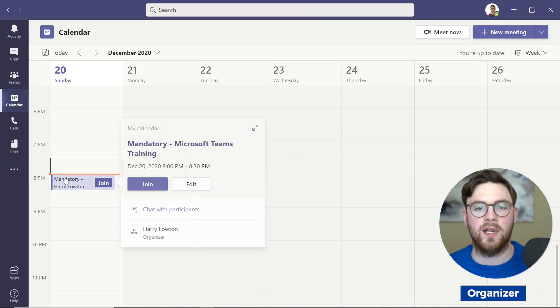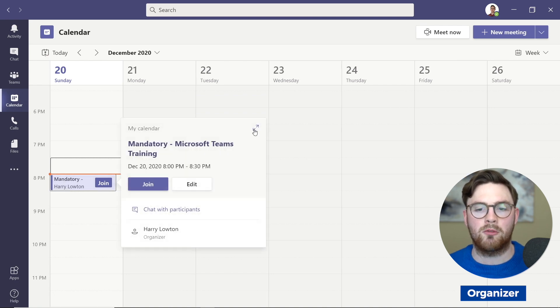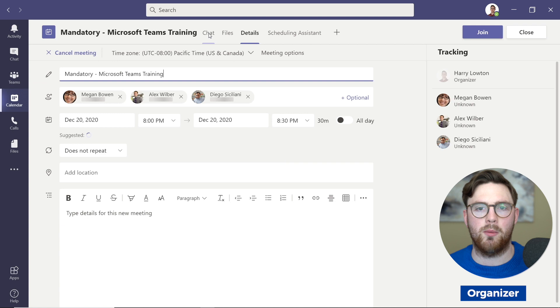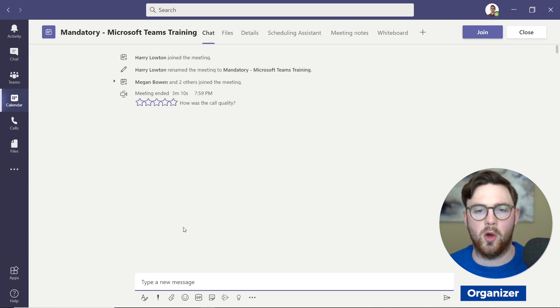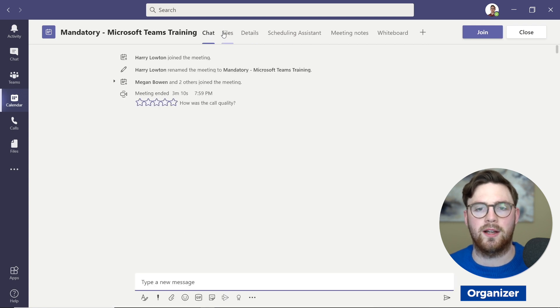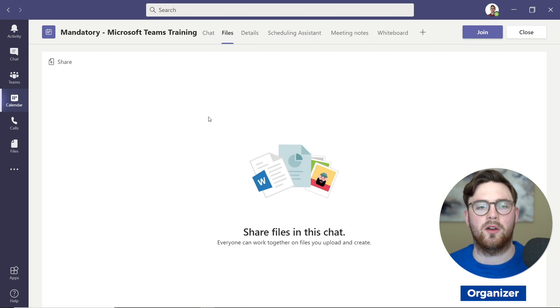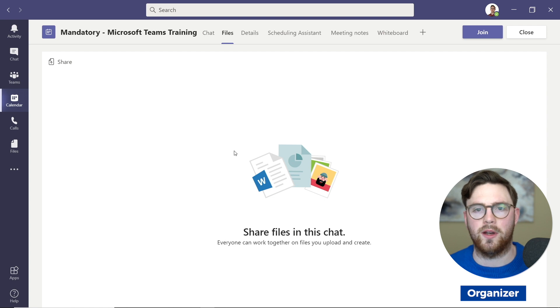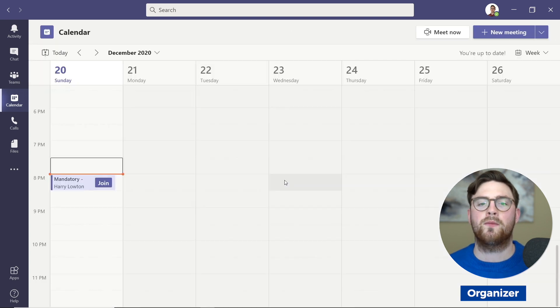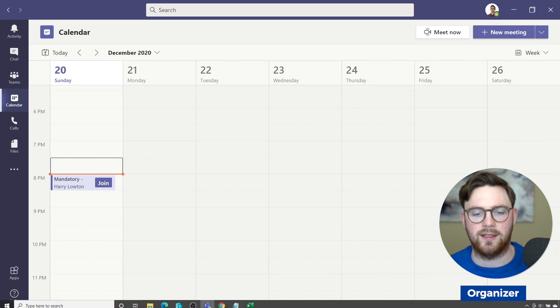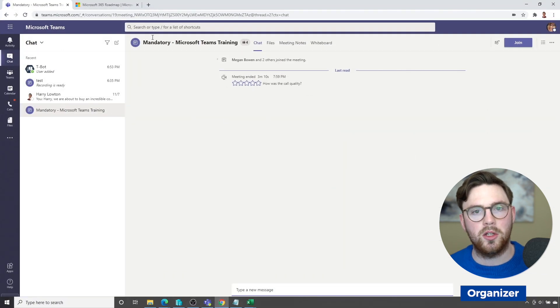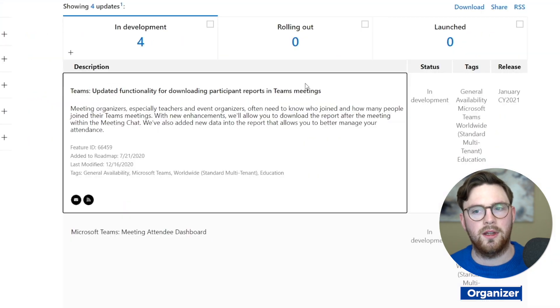Well, right now you can't. If I load this up and we look at chat, there's no file that got downloaded. If we go to files, we can't download it afterwards. Right now, after the meeting ends, you can't go ahead and download the attendee list.